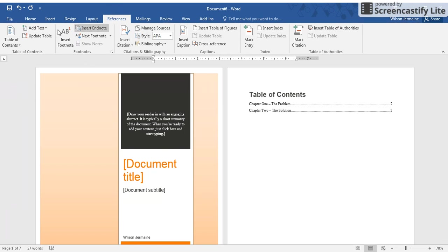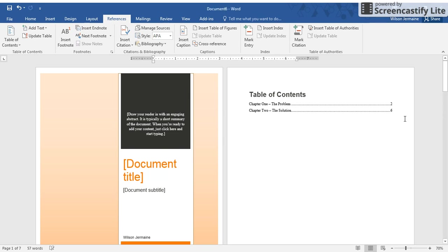In order to update your page numbers, you're going to go back to your References tab, and then you're going to Update Your Table. Then you can update the entire table or you can update the page numbers only. Updating the entire table is if you added another chapter, for example Chapter Number Three, but updating the page numbers only just updates the page numbers. So I'm going to update my page numbers, and notice my Chapter Two is now on the correct page.